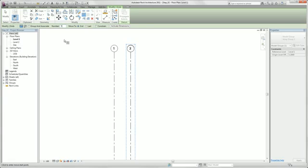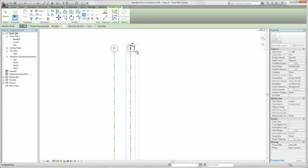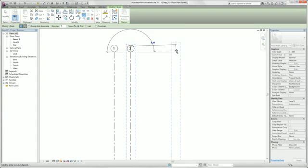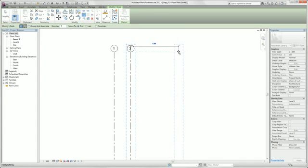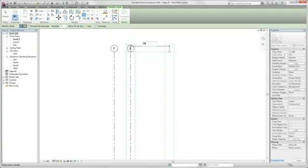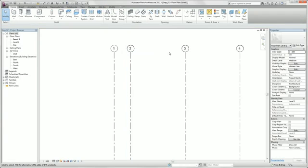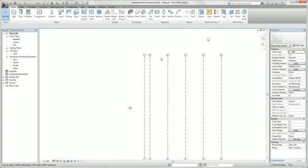Then we select our second gridline. And we move it 10 meters to the right. We can also enter this by using the keyboard. Now we zoom out.